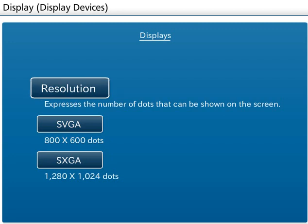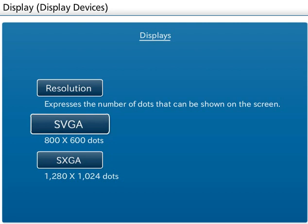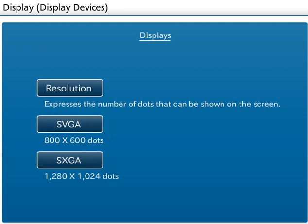The resolution is the expression of the number of dots that can be expressed on the screen. It is indicated by the number of horizontal times vertical dots expressed. Today, there are a number of resolutions available. VGA, video graphics array, is 640 times 480 dots. SVGA, super VGA, is 800 times 600 dots. XGA, extended graphics array, is 1024 times 768 dots.